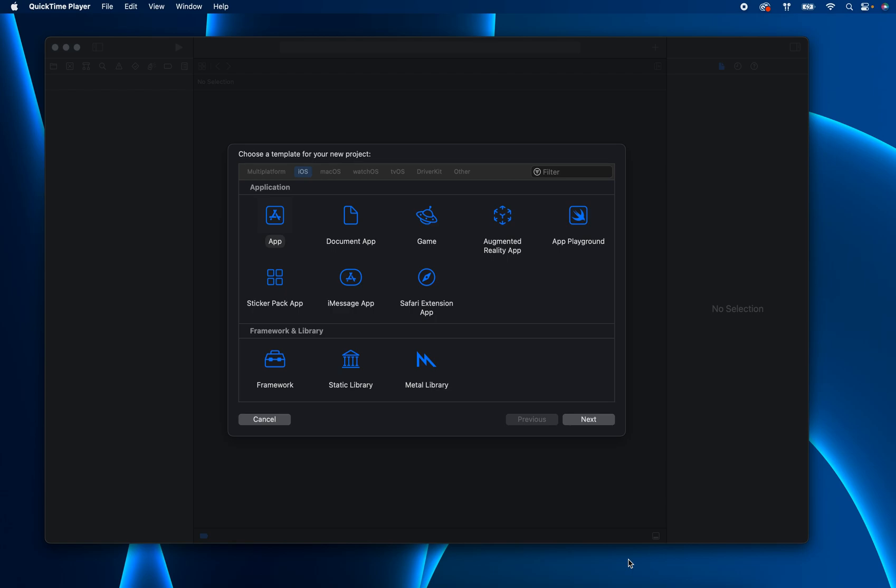Welcome! In this video I'm going to show you how I use Xcode's version control system.